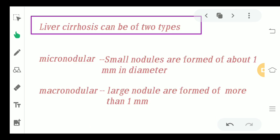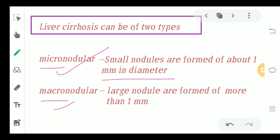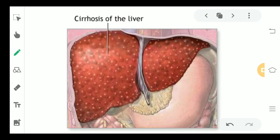Liver cirrhosis can be of two types: micronodular or macronodular. Micro means small and macro means large. When the nodule diameter is less than or about 1 mm, it is micronodular cirrhosis. When the diameter is more than 1 mm, it is macronodular cirrhosis. These nodules and fibers are the characteristic key features of liver cirrhosis.